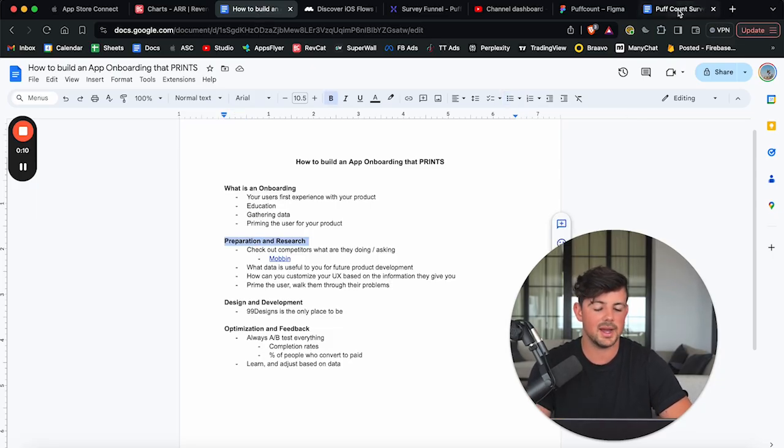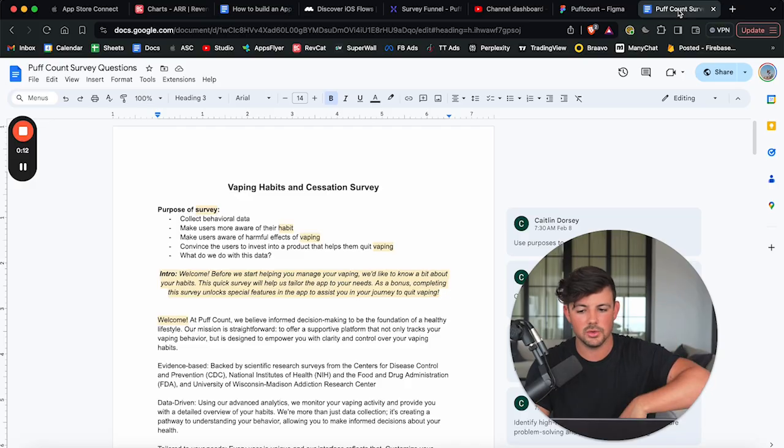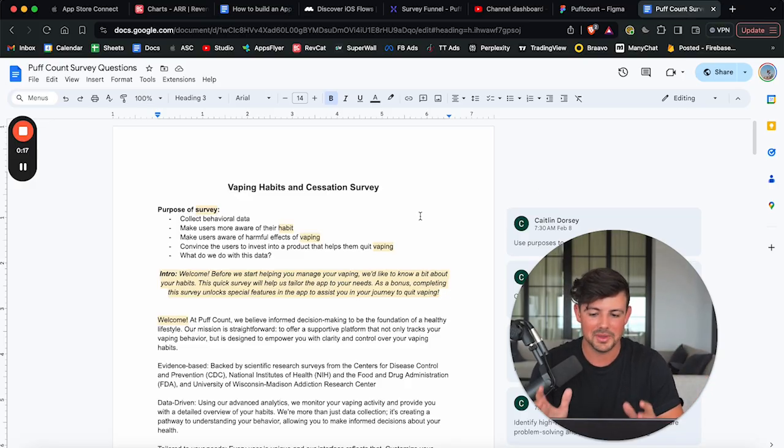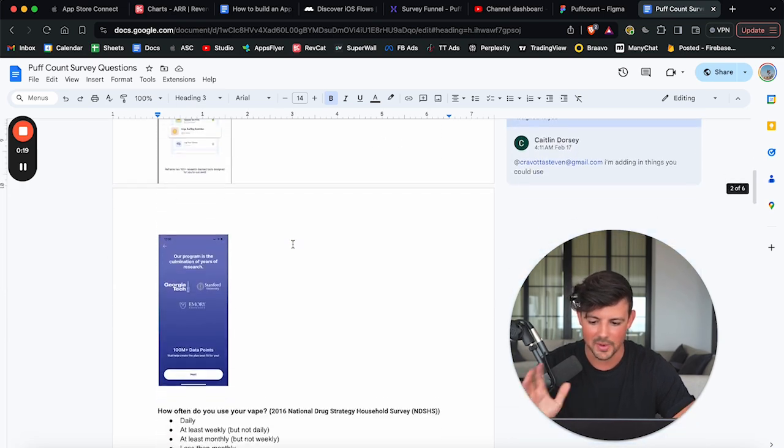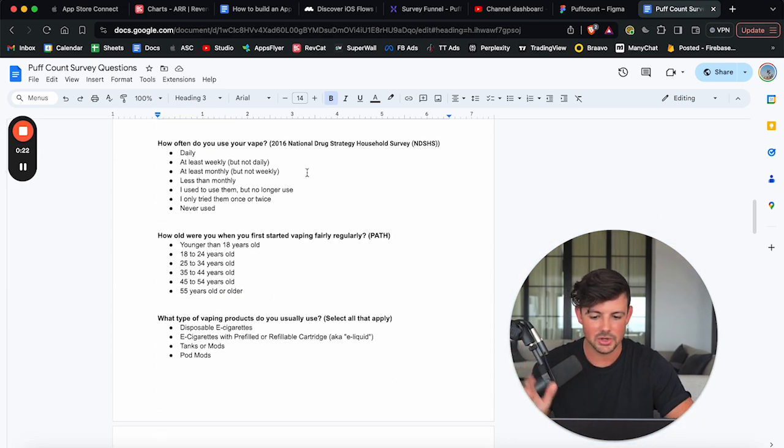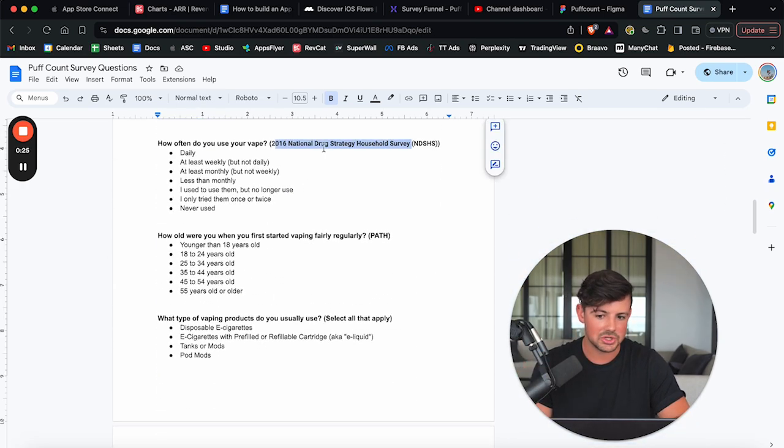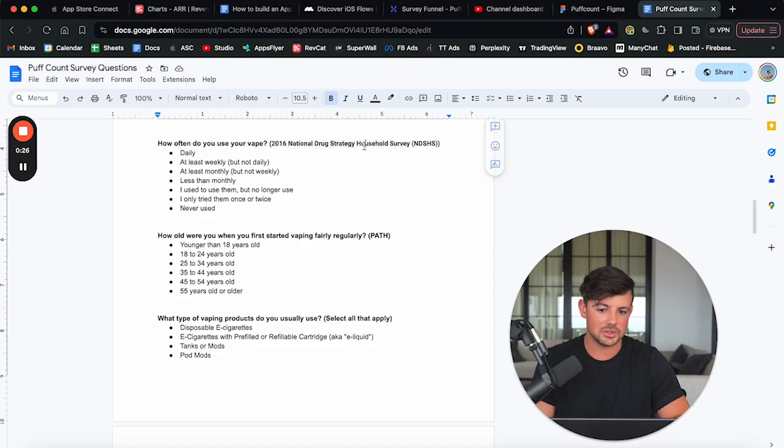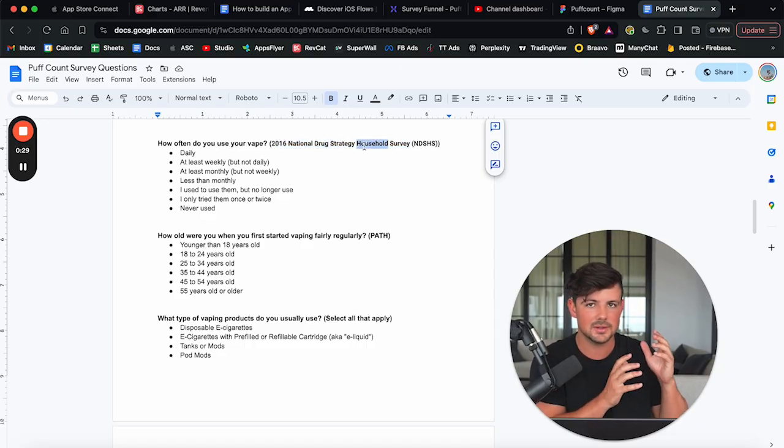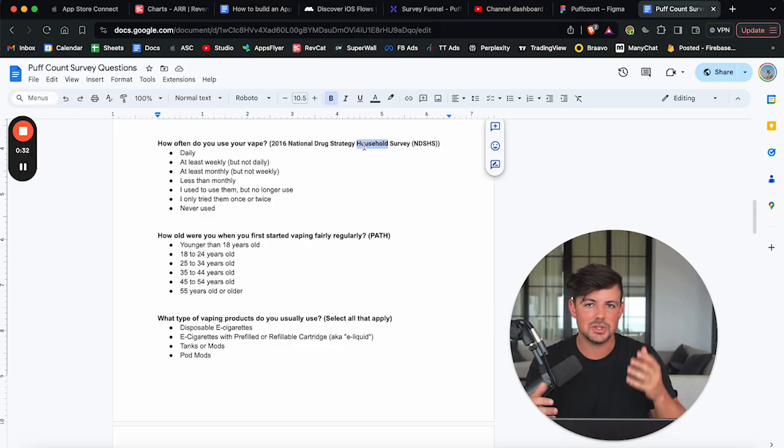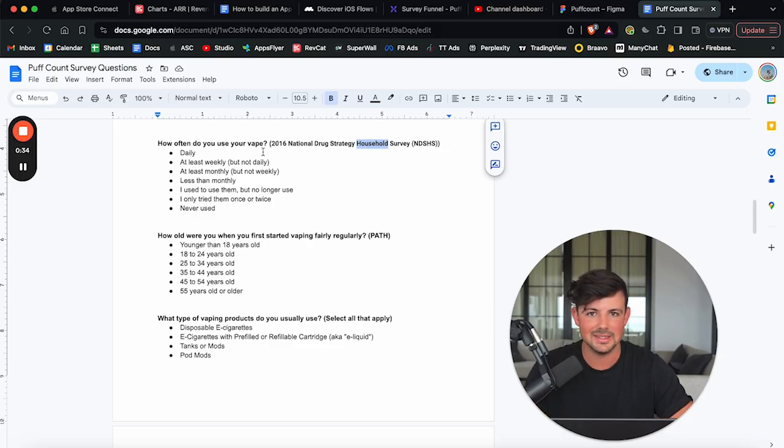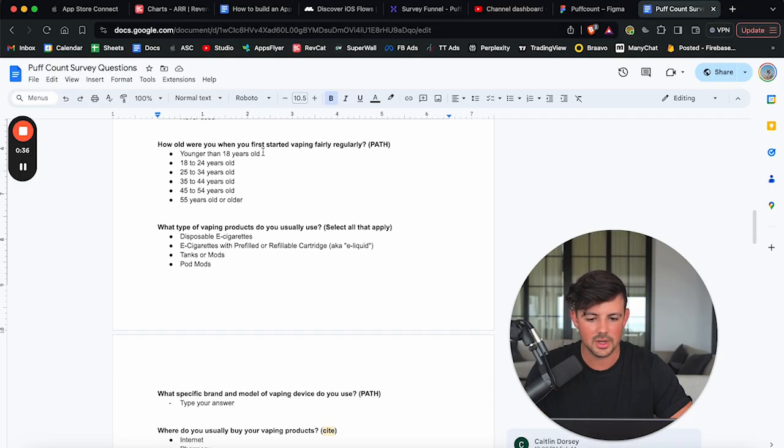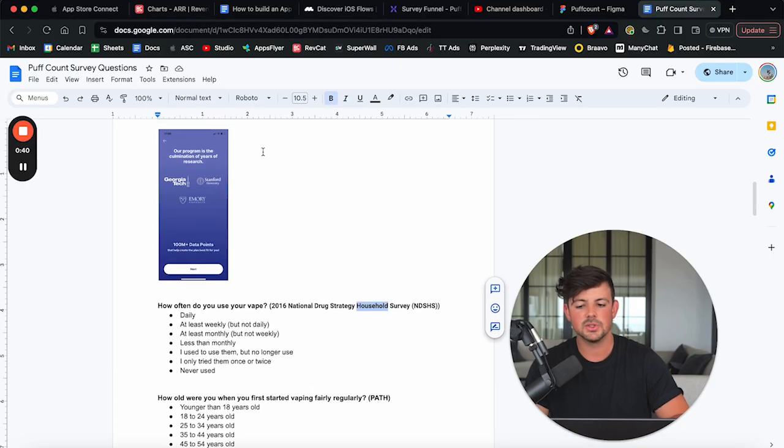And the way I did this was I dumped it all on one Google doc. I actually hired a behavioral scientist to help me with this survey. So I brain dumped everything here and even took questions from national drug strategy surveys. These are scientific surveys. They're backed by science. So I know that these questions are valid and the data that I'm getting back is useful, not only for my app, but maybe for research in the future.